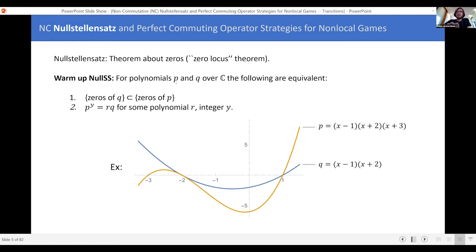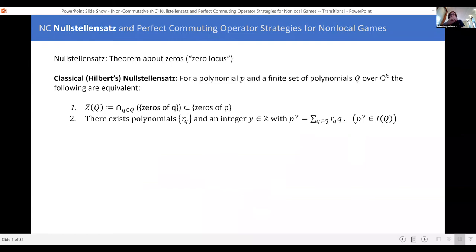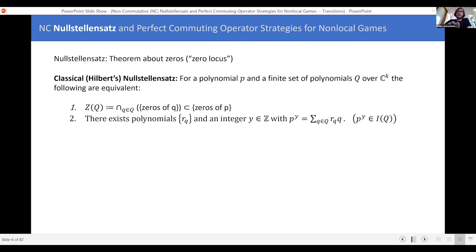If that's our warm-up and looks okay, the next Nullstellensatz is the classical one — Hilbert's Nullstellensatz. It's the same theorem as the one we just looked at, except now I've upgraded from a single polynomial q to a set of polynomials. You're talking about a set of polynomials, the zeros of that set — points where all the polynomials in that set are zero — and you're giving a condition for the zeros of polynomial p to contain the zeros of that set. The condition says that p looks like the q's times some other junk, or equivalently that p to some power y is in the ideal generated by q.